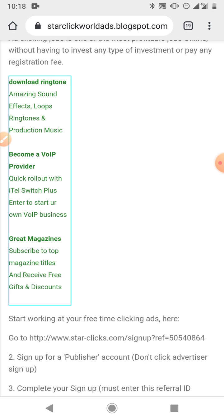If you got value from this video, click the thumbs up and share it with people who might need it. If you want a video on how to register and sign up for Star Clicks, I'll be placing a link in the description box. Signing up is free — it's just the upgrade that costs around $19. Don't forget to subscribe to this channel and enable the notification icon so YouTube will notify you whenever I upload new content. Thank you very much for watching.